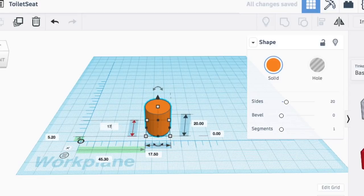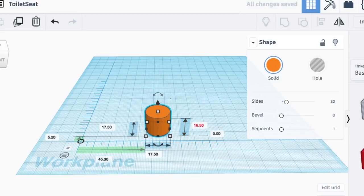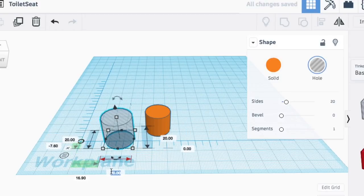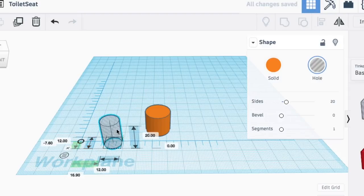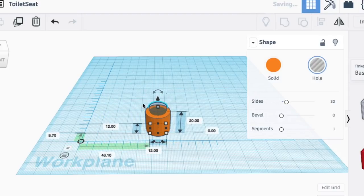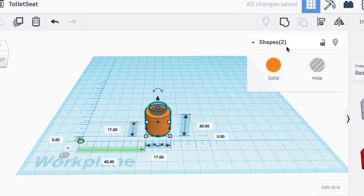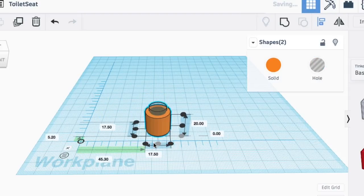And I started with just the rounded part which was 17.5 millimeters in diameter and then I knew the hole size needed to be 12 millimeters. Actually it was like 11.5, but I was accounting for the extra. I wanted it to be loose.